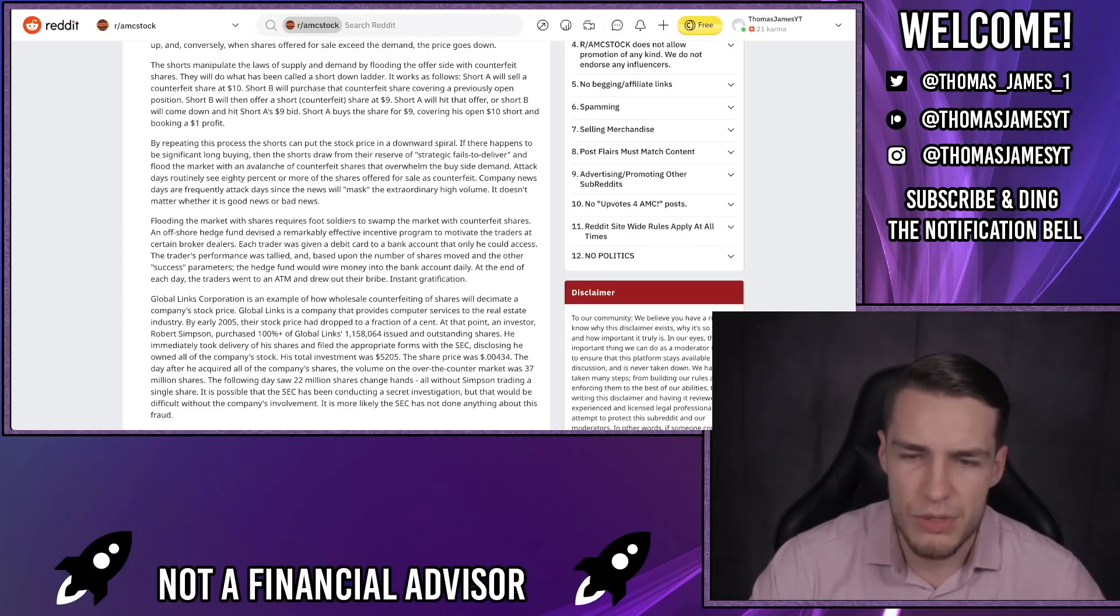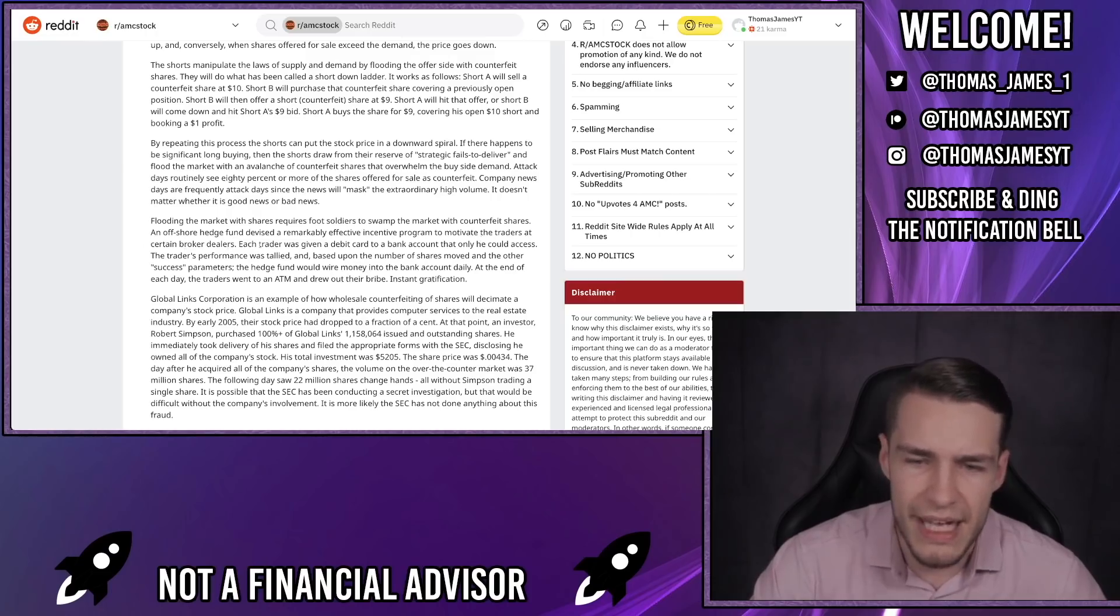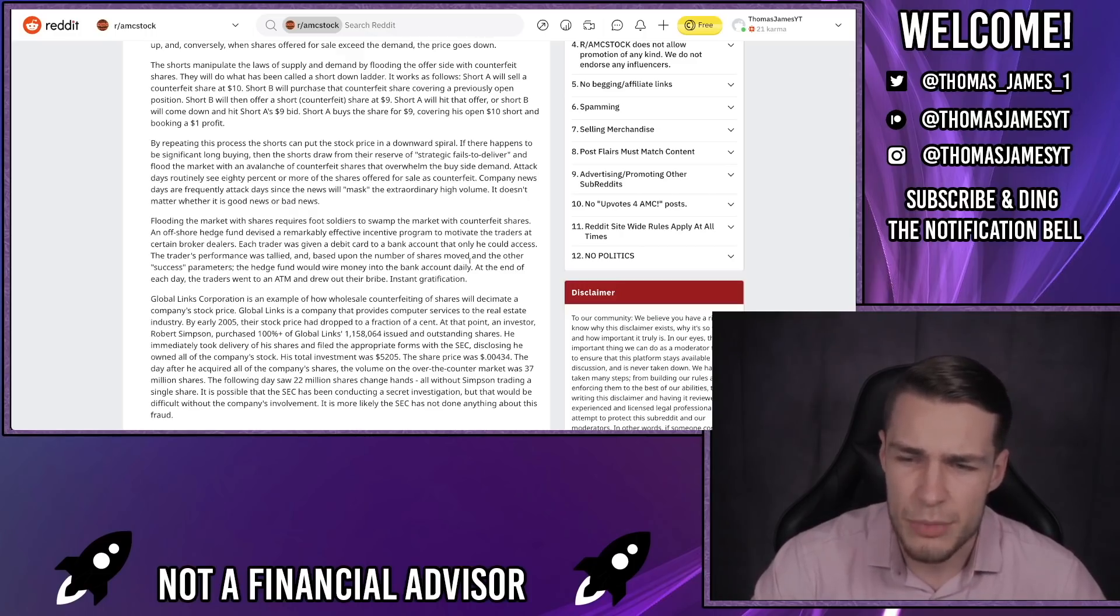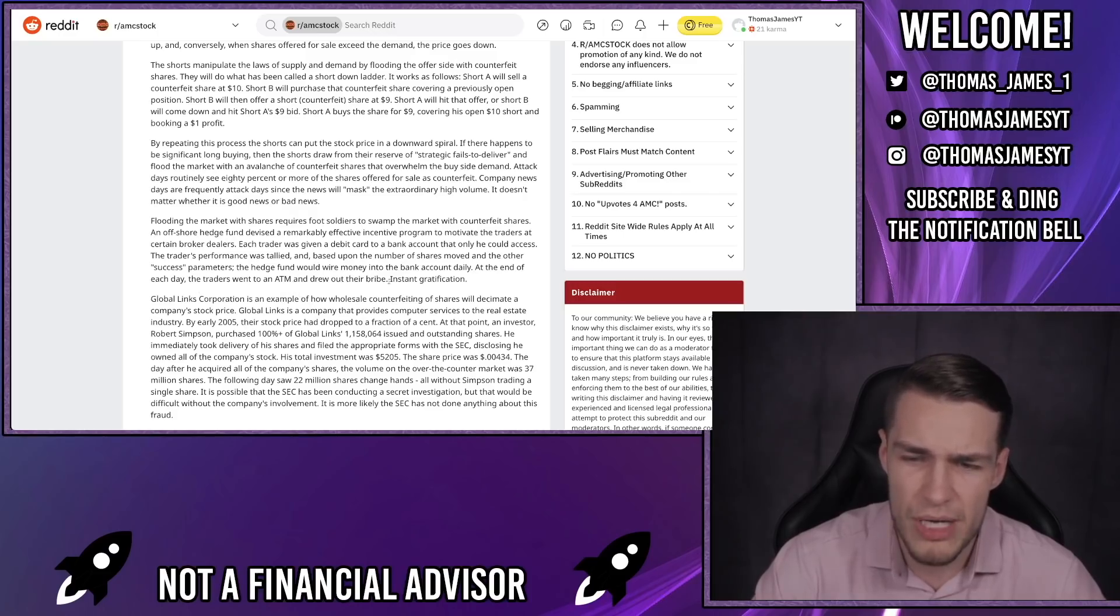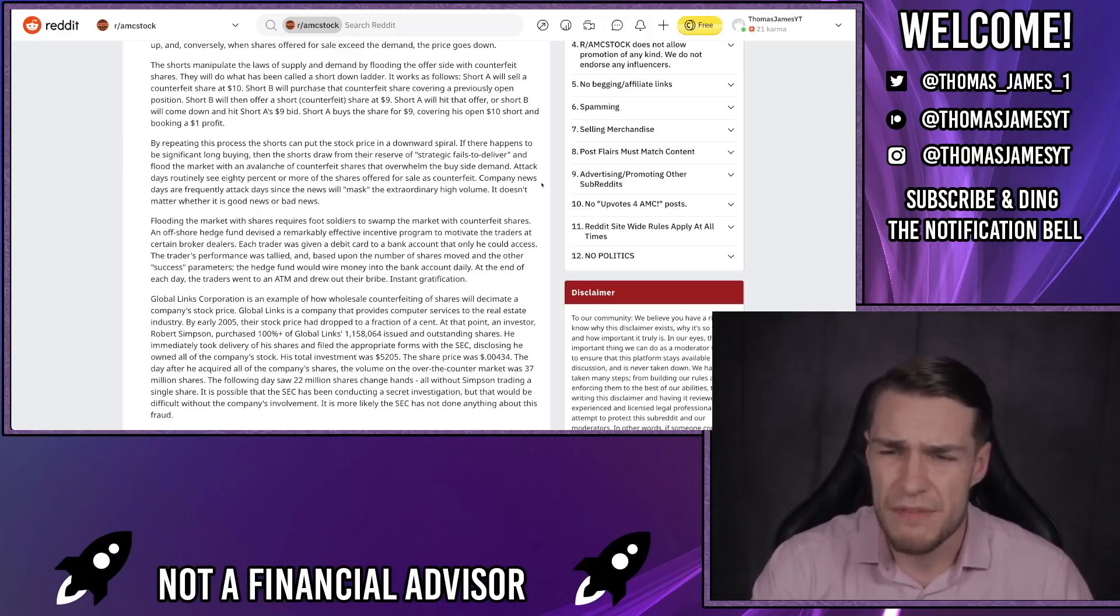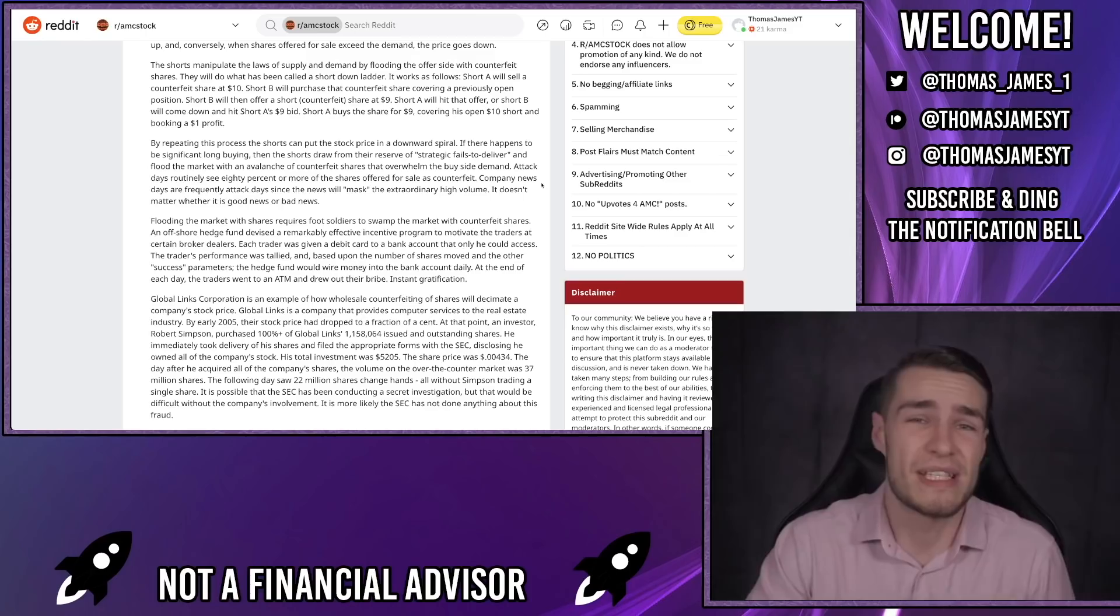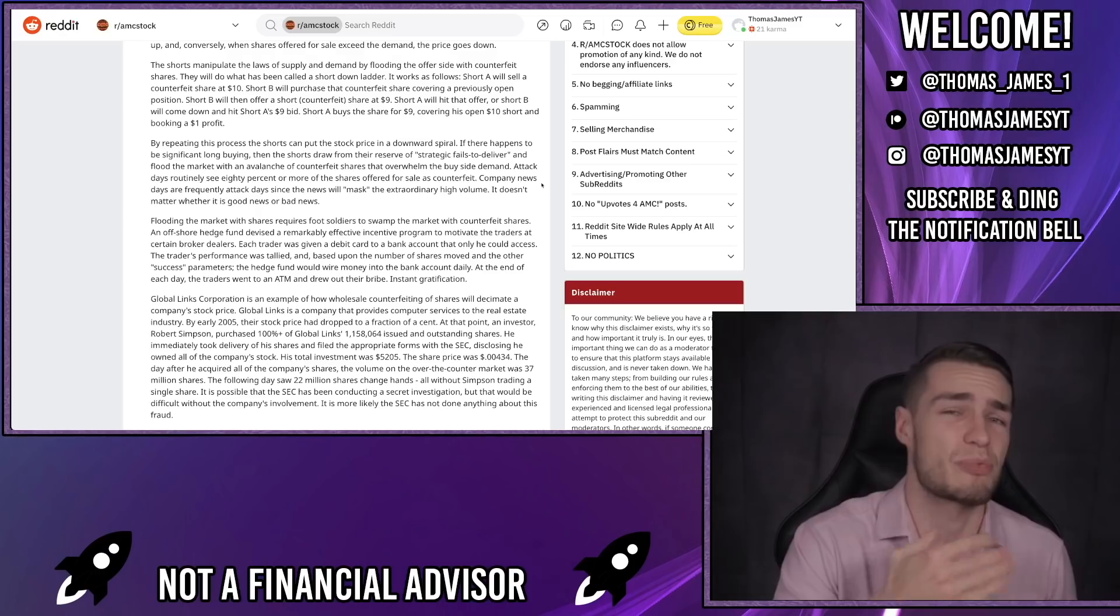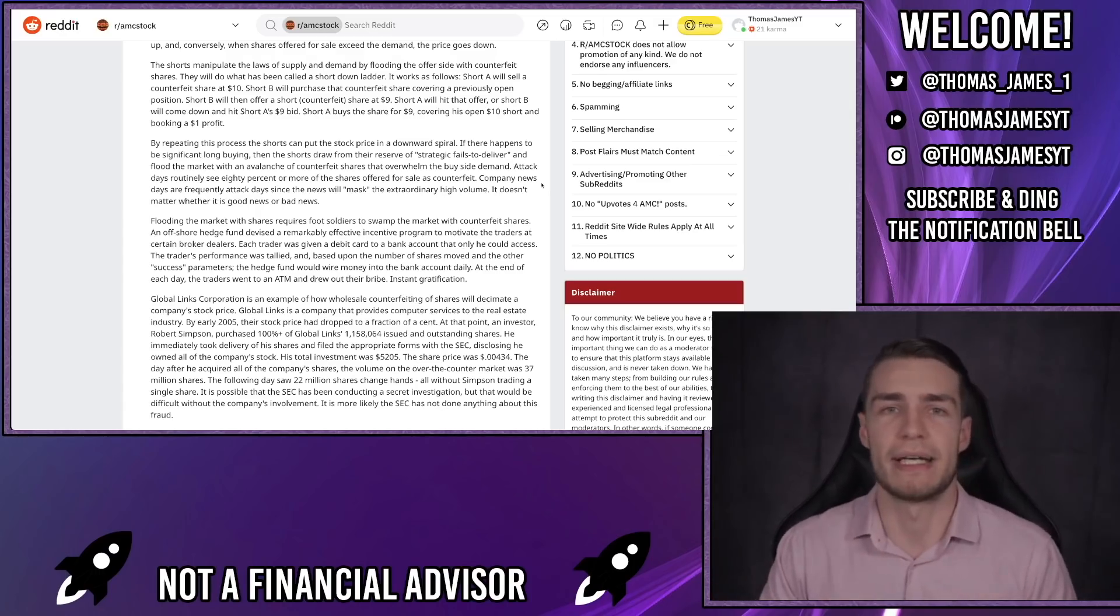Flooding the market with shares requires foot soldiers to swamp the market with counterfeit shares. An offshore hedge fund devises a remarkably effective incentive program to motivate the traders at certain broker dealers. Each trader was given a debit card to a bank account that only he could access. The trader's performance was tallied and based upon the number of shares moved and other success parameters, the hedge fund would wire money into the bank account daily. At the end of each day, the trader went to an ATM and drew out their bribe - instant gratification. Now obviously I can't confirm the legitimacy of this part or the legitimacy of any of this article really. I don't know where this article comes from and I wasn't there first hand to witness it. I don't know if this is actually something that happened in the past where a trader was bribed and paid via an offshore bank account. I'm not 100% sure, but let's go with it anyway.